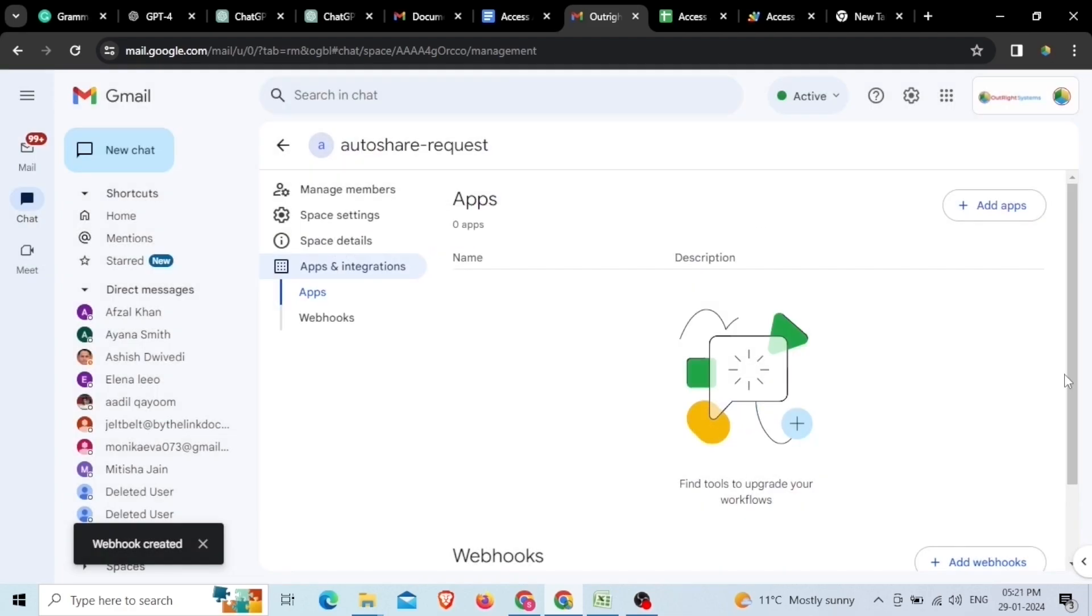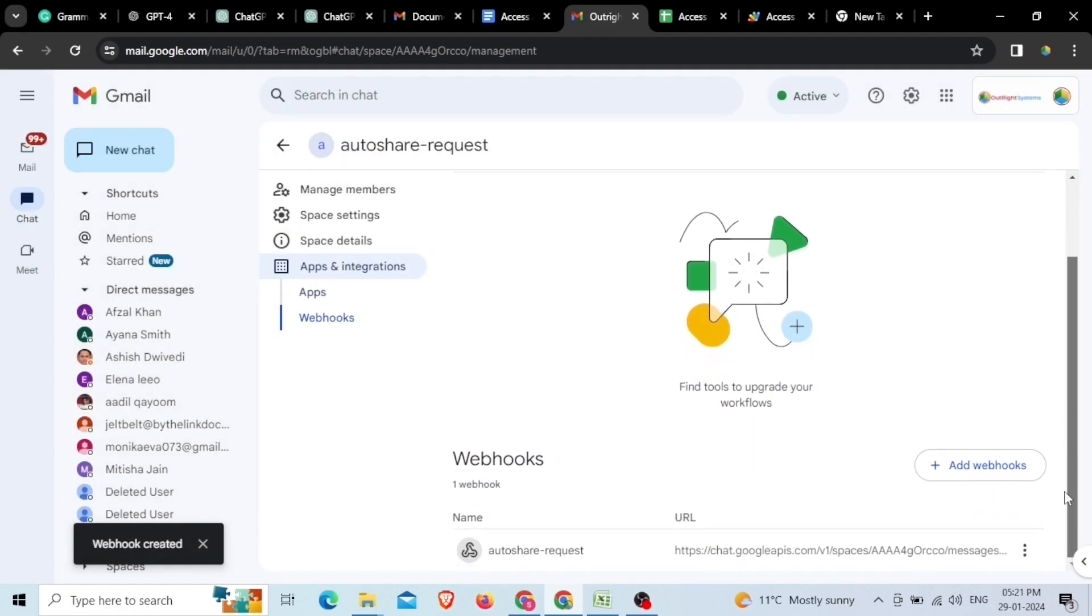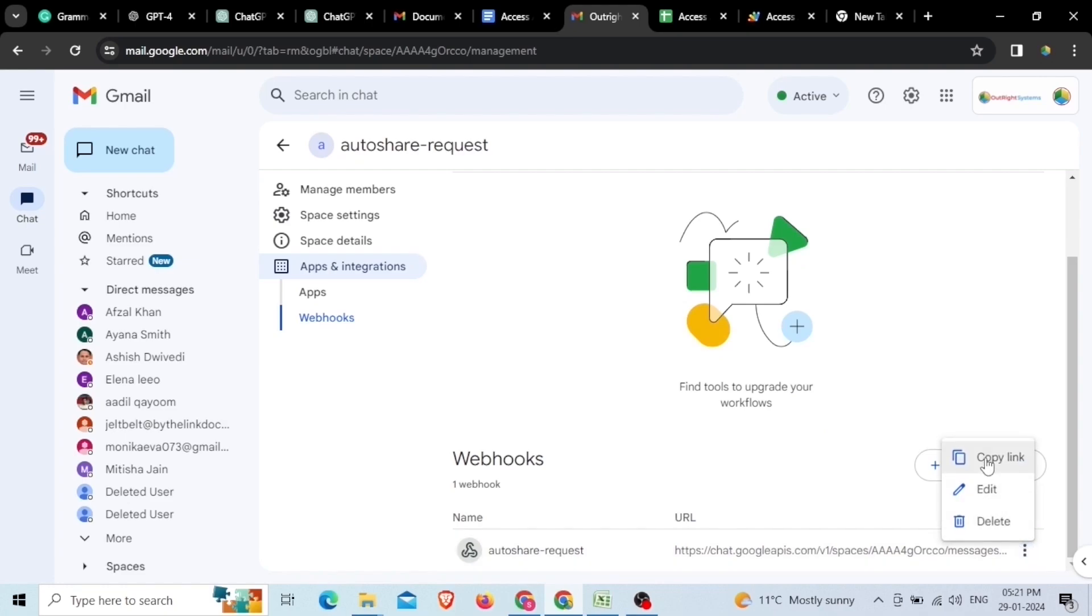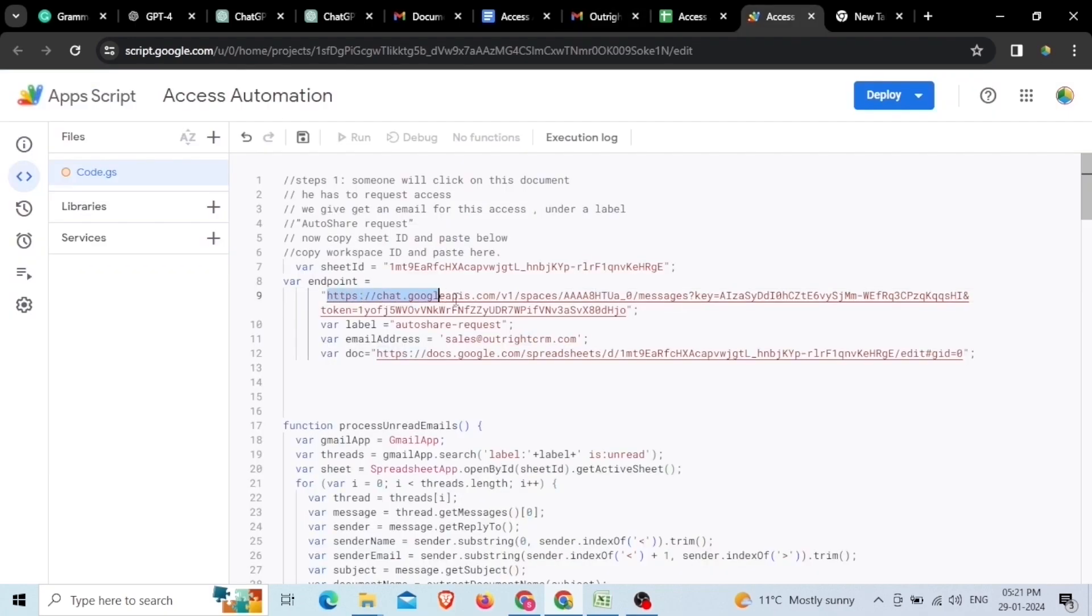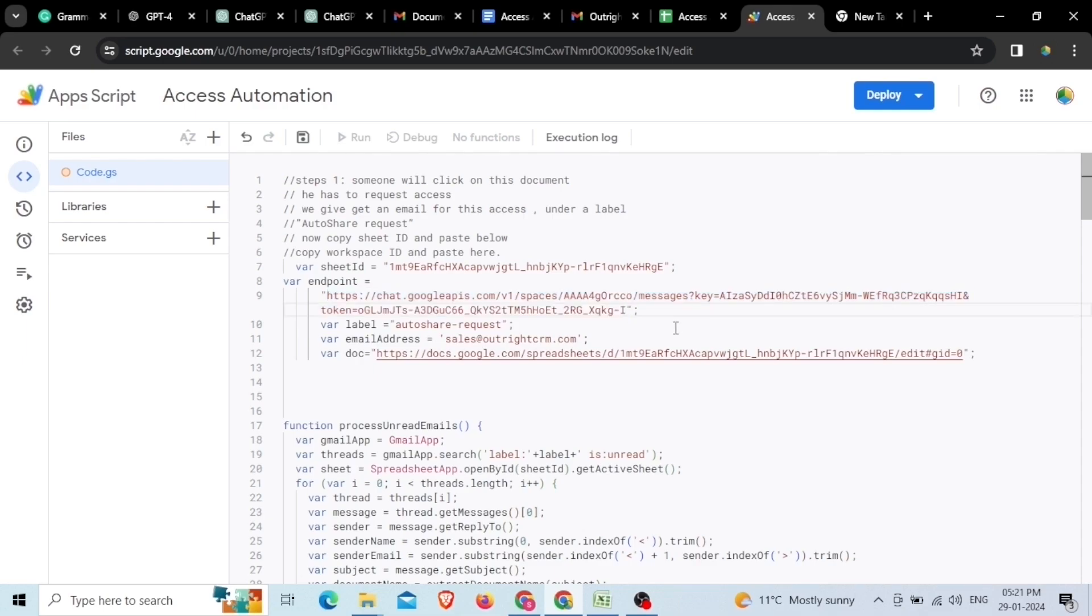For further, we'll click on the three dot icon and we'll copy the link. Go back to your Apps Scripts coding section again and paste the copied link in the front of Endpoint in between both inverted commas.